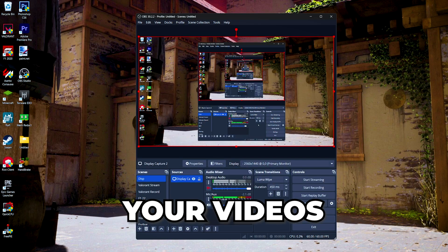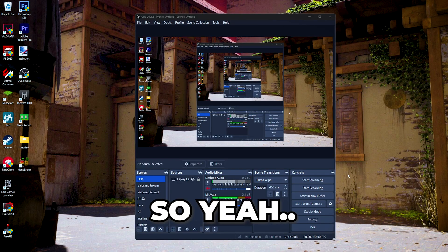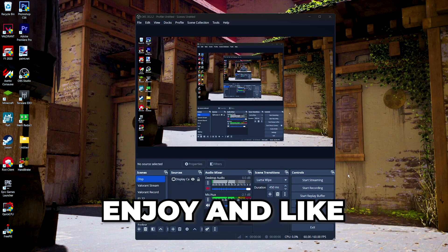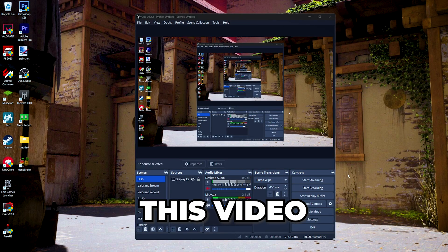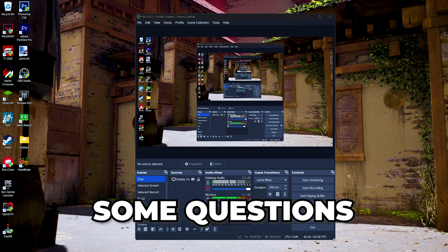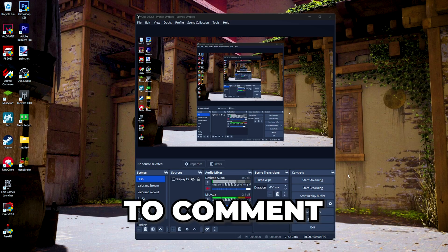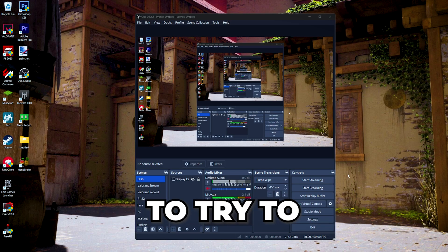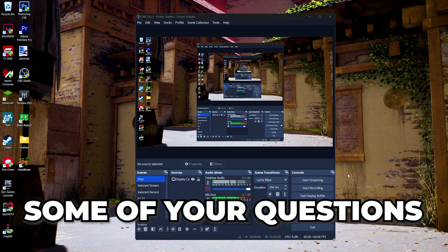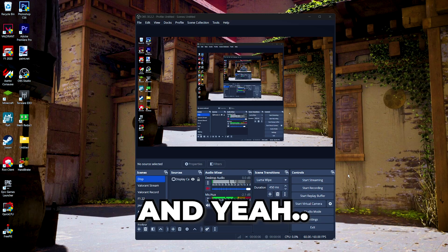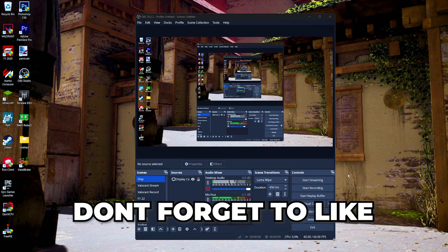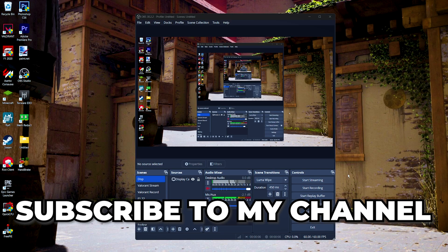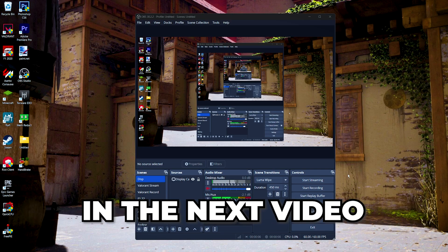So yeah, that's it. Hope you guys enjoy and like this video. If you have some questions, feel free to comment down below and I will make sure to try to answer some of your questions. Don't forget to like this video, subscribe to my channel because why not, and see you guys in the next video.